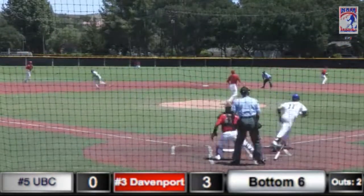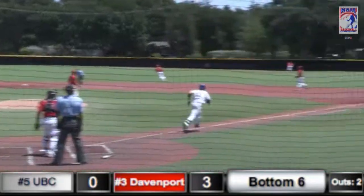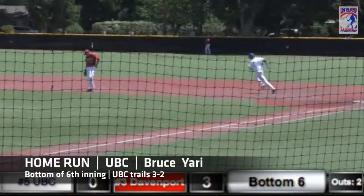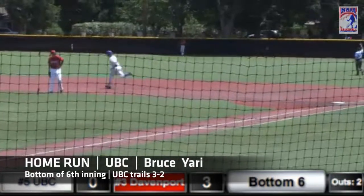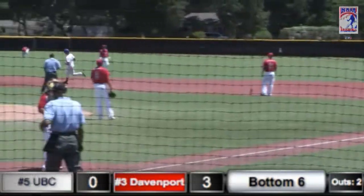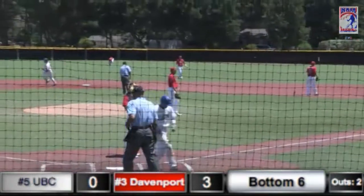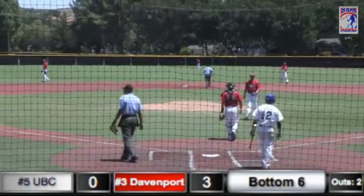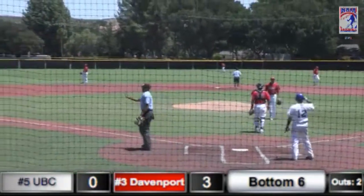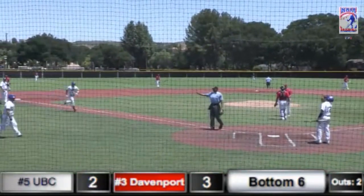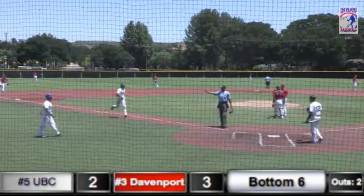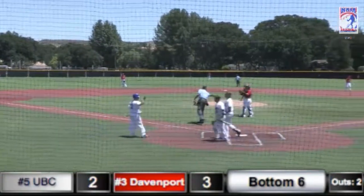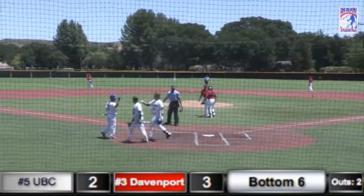Sessions comes home. First pitch by Yari is hit out to right field, and that one's going to go over the right field wall for a two-run shot — UBC is on the board. 3-2 now as Yari crushes the first pitch he sees from Sessions right over the right field wall. Davenport's lead is cut to just one.